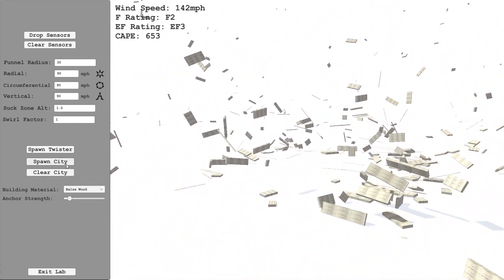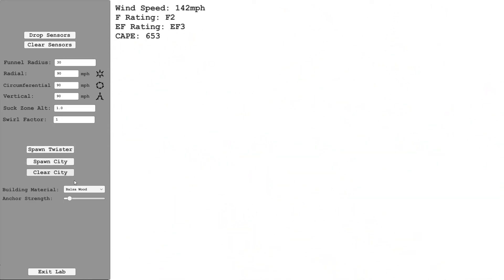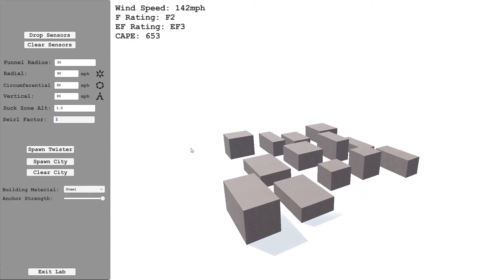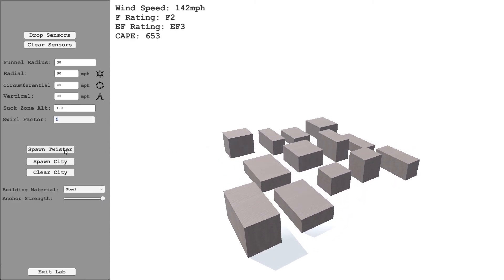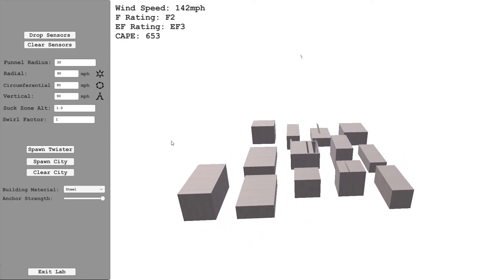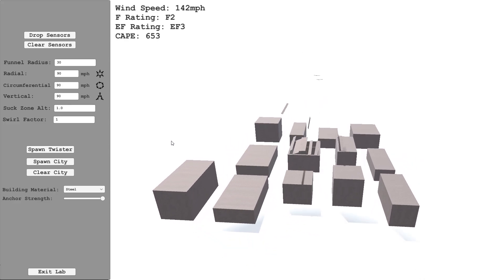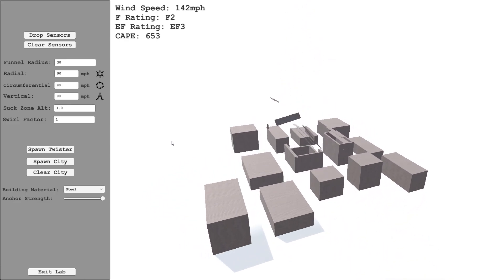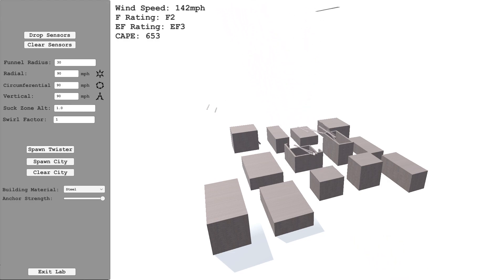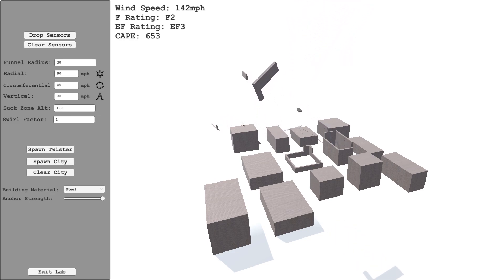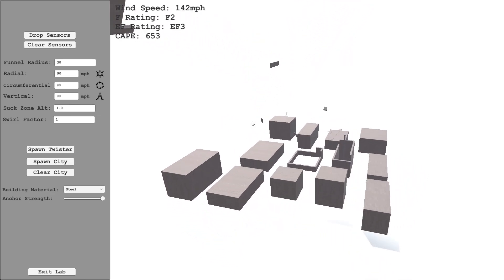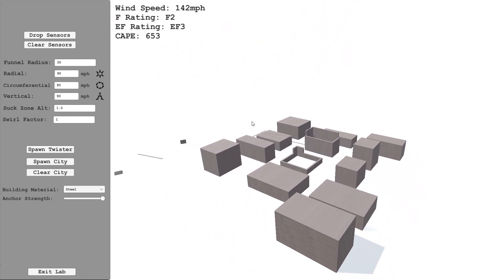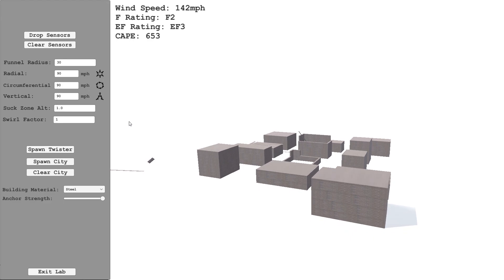So I'll just demonstrate a few more things here. Let's unspawn that, clear the city. Let's say steel buildings with the strongest anchor strength. So again, F2. Starts to tear panels of roof off. You've got to bear in mind, this bit here is right in the very center of the funnel. So it damages that building, but everything else seems to be unscathed.